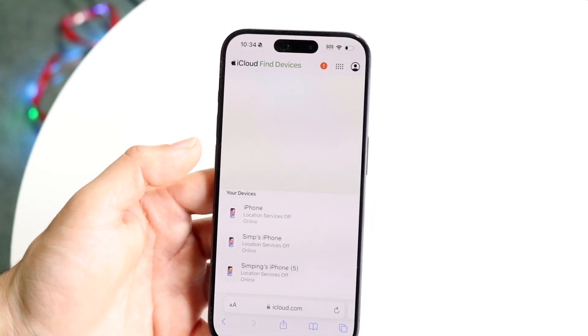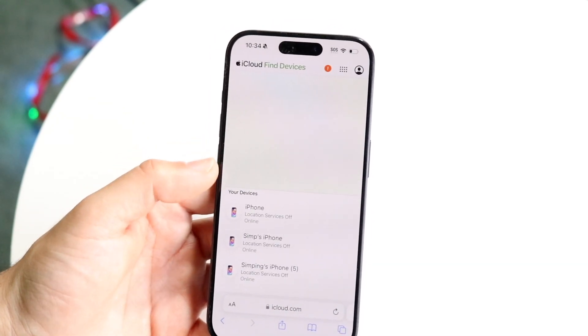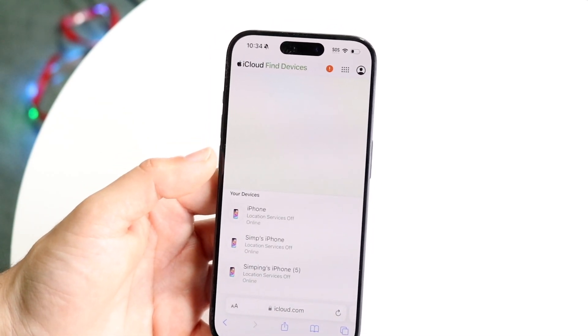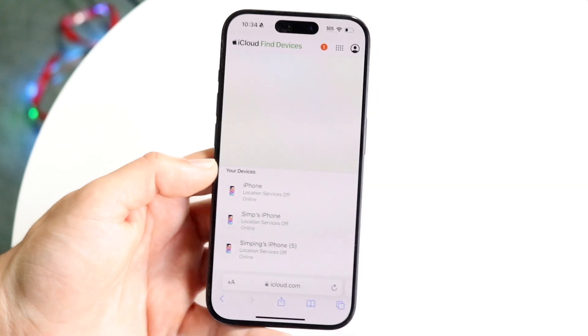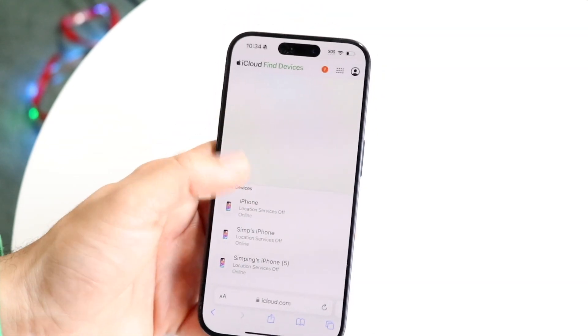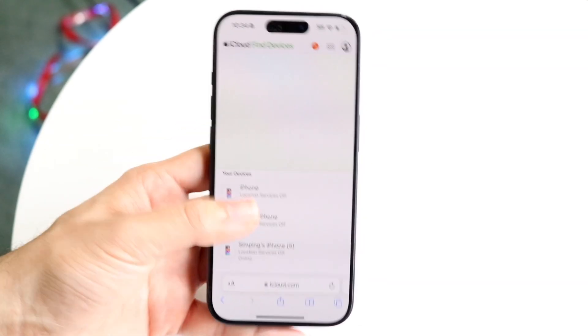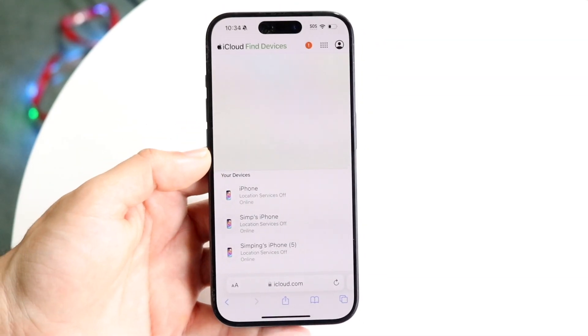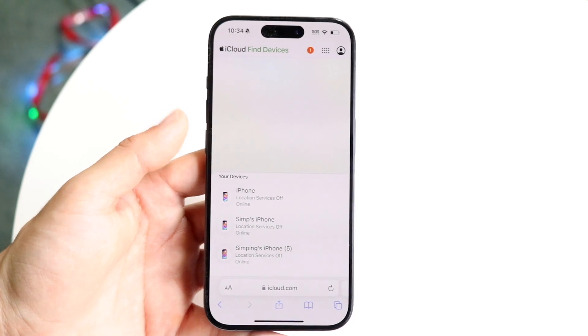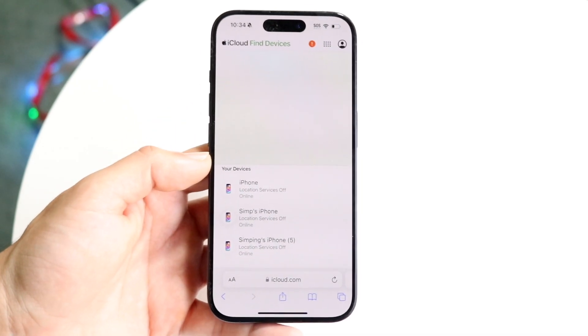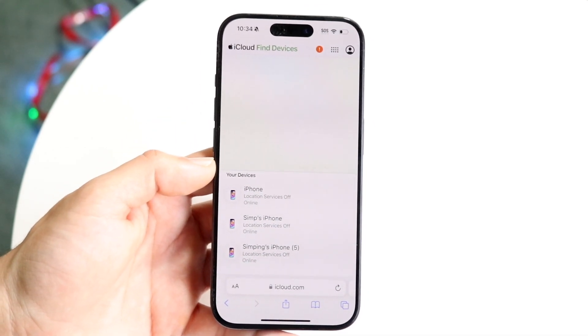If you're lucky and your iPhone does have location services on, you should see a map that comes up, allowing you to find your iPhone just by viewing its location on the map.